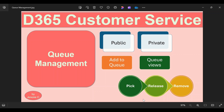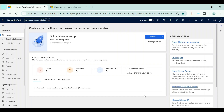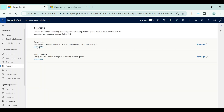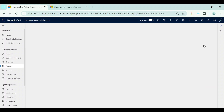Now I am in the Customer Service Admin Center. To create a queue, we need to go to Queues under the Customer Support group, and from there click on Manage under Basic Queues.